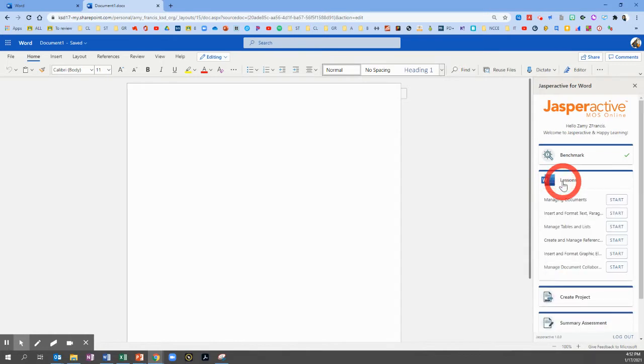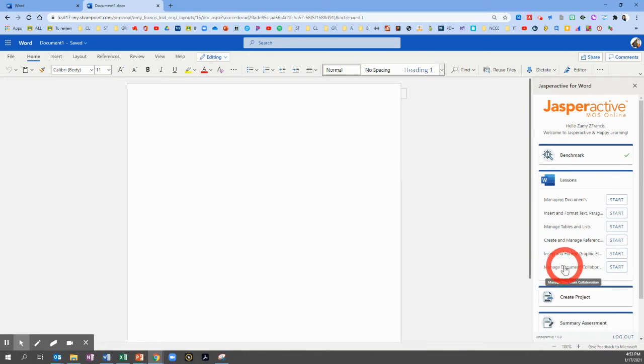So click on Lessons. At the bottom, click the last one called Manage Document Collaboration and click Start.